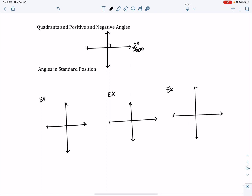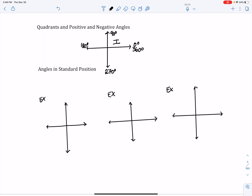90-degree angles usually have a square symbol — we don't use those in trigonometry, but just in case you remember from geometry. Going 90 degrees from zero gives us 90 degrees; adding 90 gives 180; adding 90 more gives 270; and finally 90 more brings us to 360. This breaks one rotation into four equal parts, called quadrant one, quadrant two, quadrant three, and quadrant four.